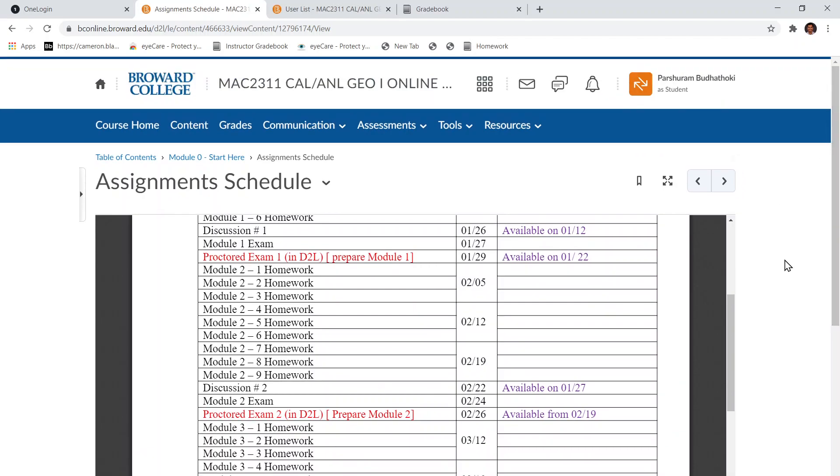I do have office hours Monday, Tuesday, Wednesday, Thursday, even Friday. Check the office hours in your course syllabus and there is a link for the Zoom meeting as well.